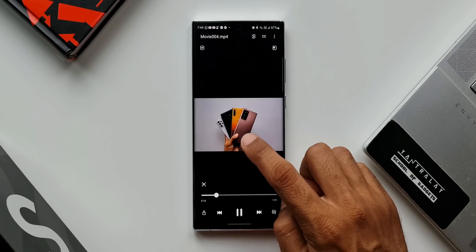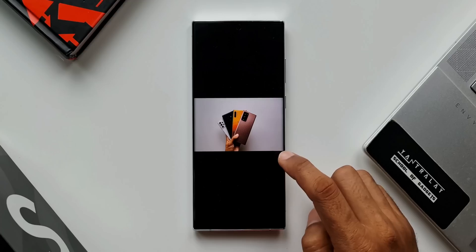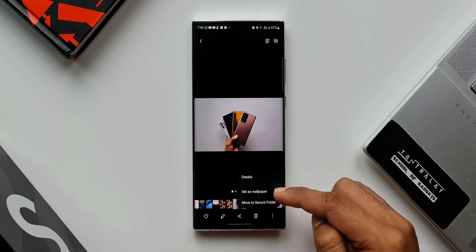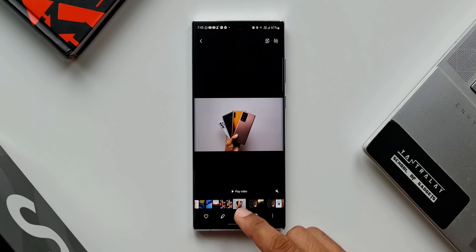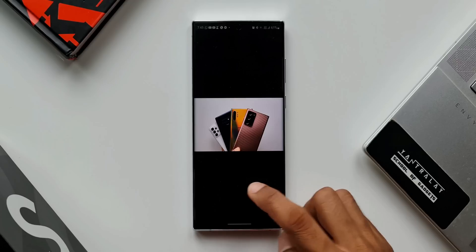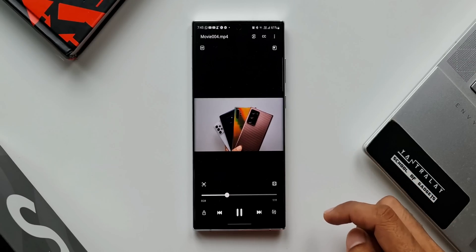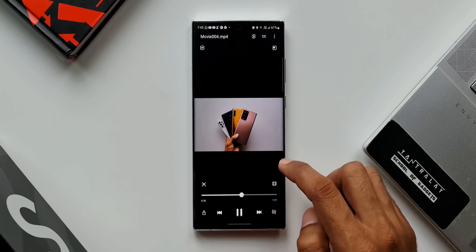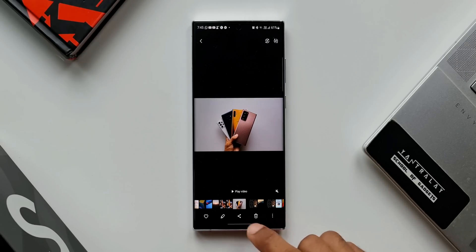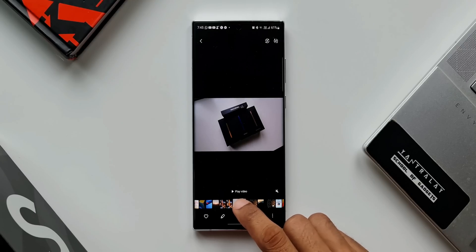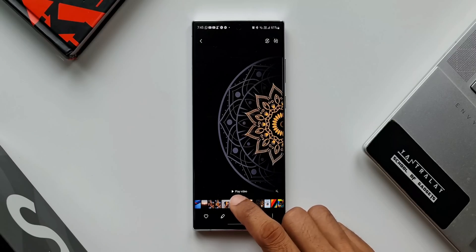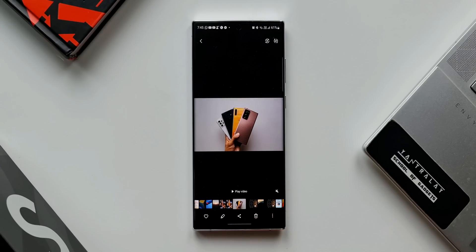In the default mode, we can also play a video through video player, but for that you need to tap on the three-dot button and then open the file in video player. But with this mode, we get to see the play video button right here — you can just tap on that. When you tap on the video thumbnail in this mode, we don't get the seek option, because we can directly open the video in video player to go forwards or backwards.